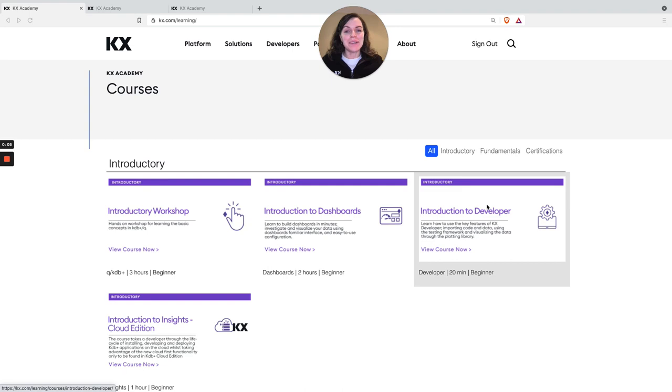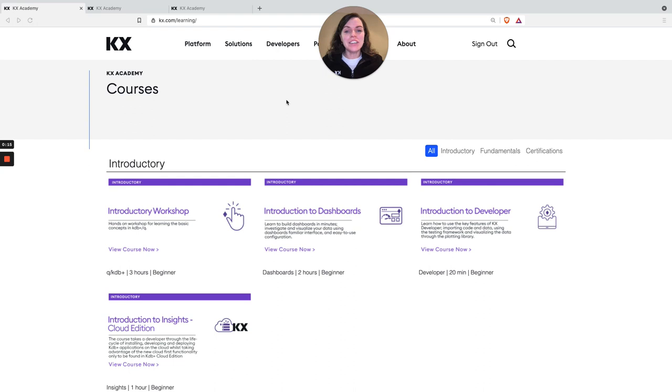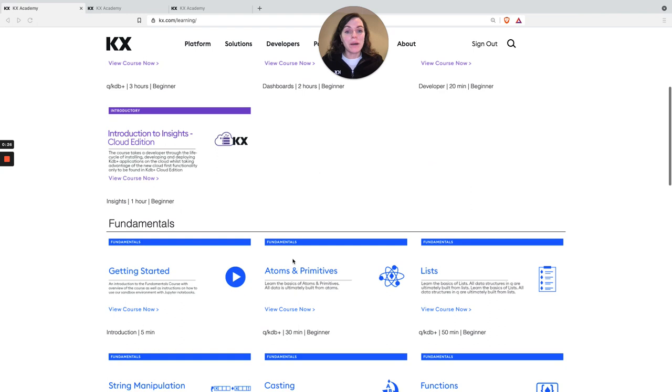So you can find these courses at kx.com/academy and as you can see we've got three new introductory courses: one on our product dashboards, one on developer and one on the latest edition KX Insights. There's also 13 new modules that make up our KX Fundamentals course.